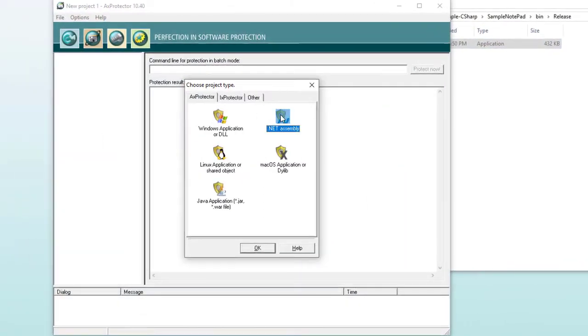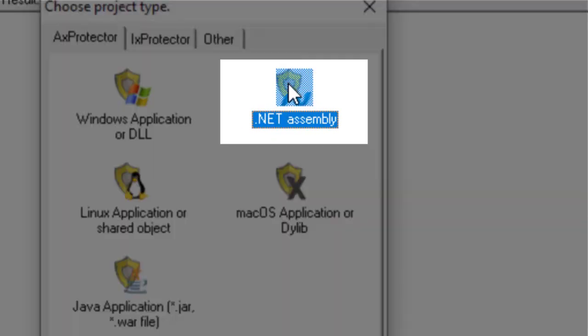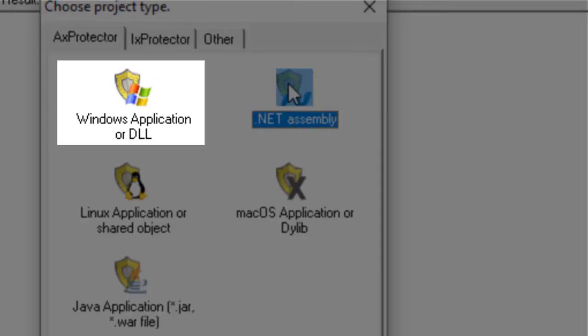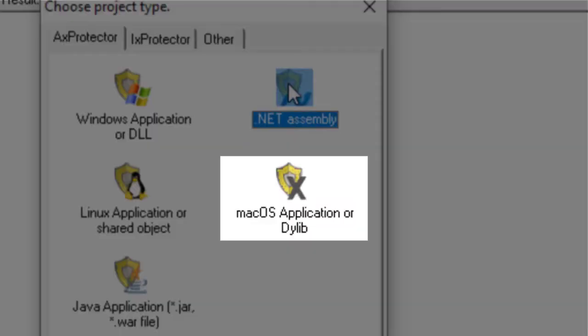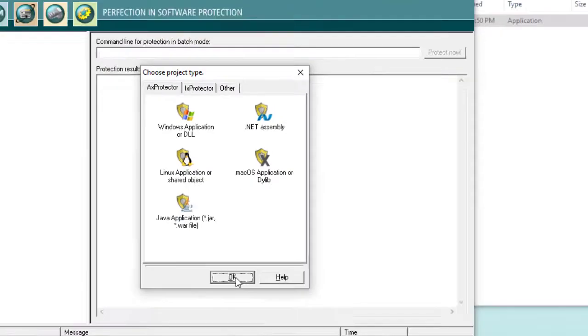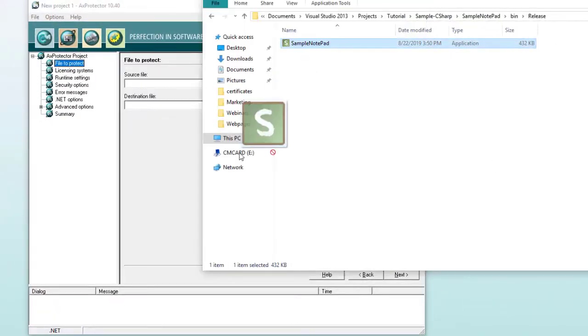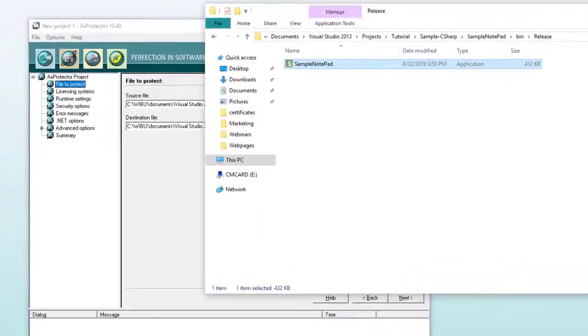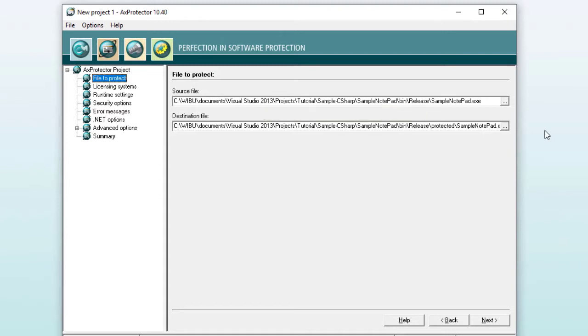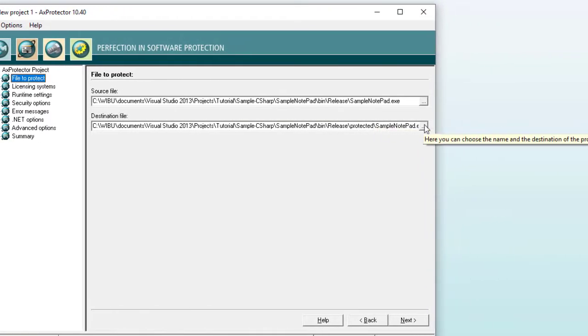We start axprotector.net. It should be noted that axprotector is not just available for .NET applications, but also for native applications like Windows, Linux, macOS, and Java applications. We drag and drop our application into axprotector. We see that CodeMeter Protection Suite automatically creates a folder called protected, where it is going to store the protected application.